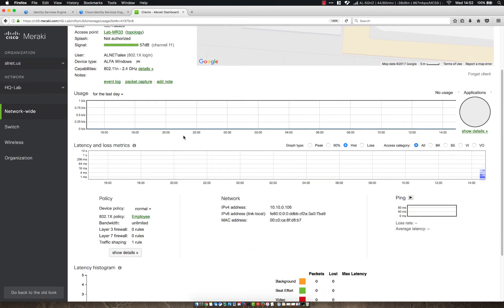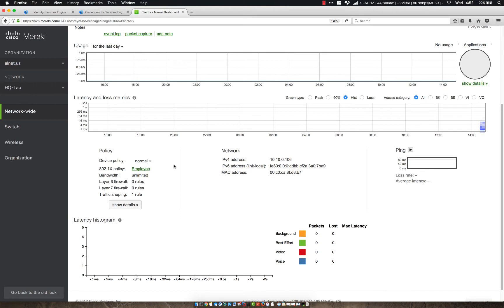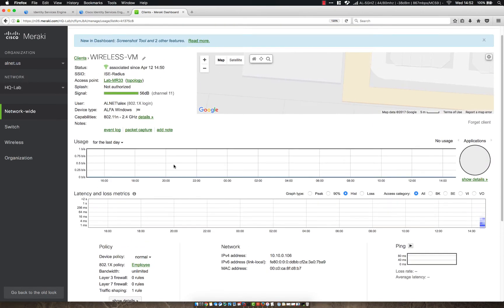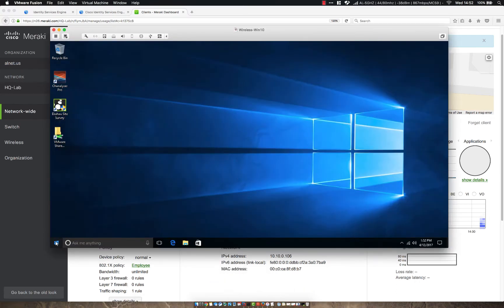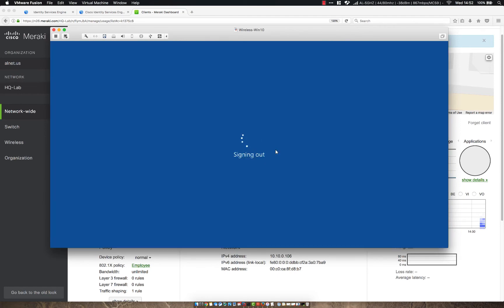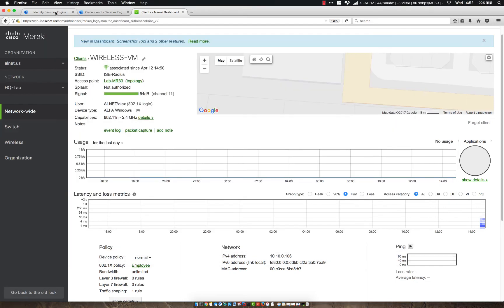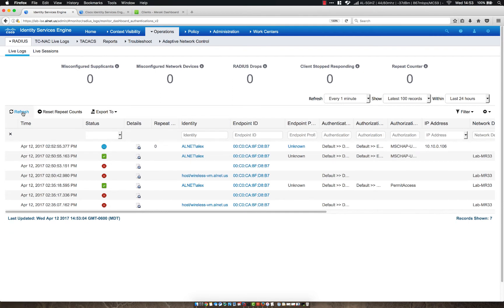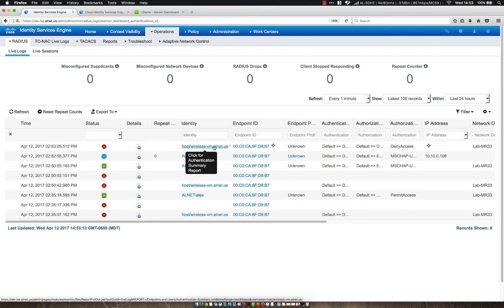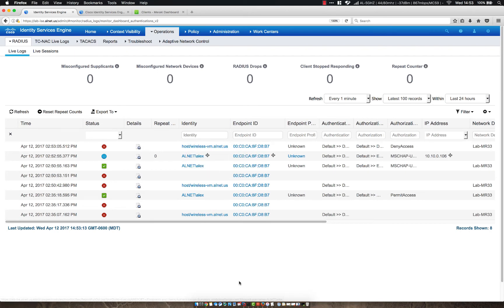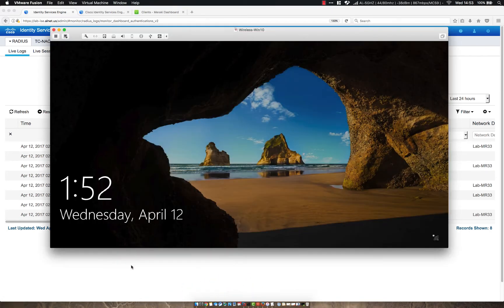Okay, so now that we've got that configured, any domain user that connects to this SSID is going to get that employee policy. We want to make sure that also the domain computers can connect when someone logs off, especially if they need to receive any policies from a group policy server or from Active Directory. So we're going to go ahead and we're going to log out of this machine. So let's go ahead and sign out. Let's take this a second. While we're doing that, let's go ahead and watch these logs here. We should see an authentication for the host machine.